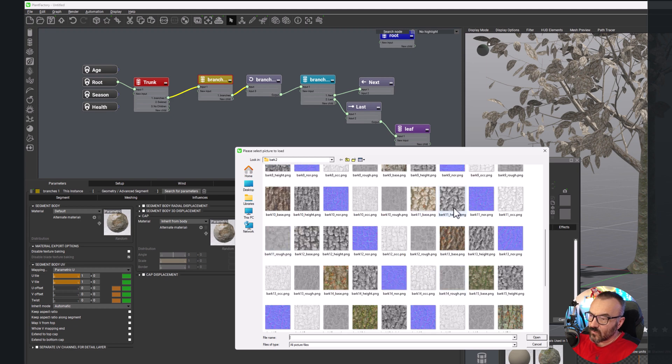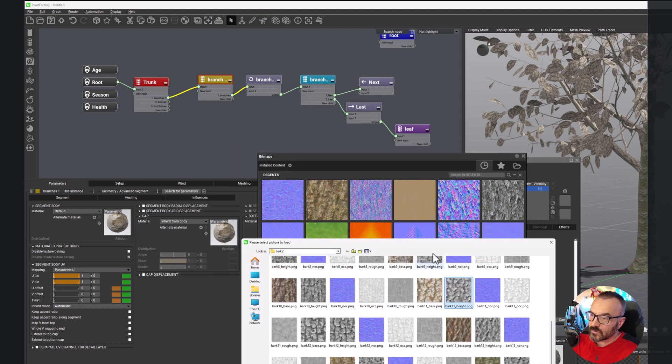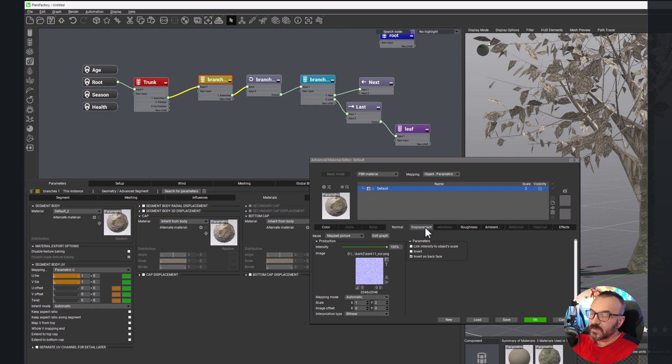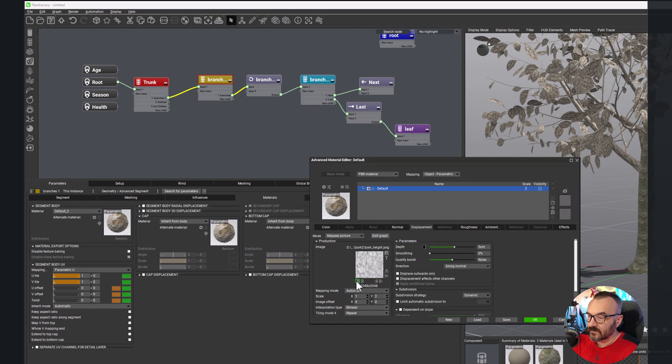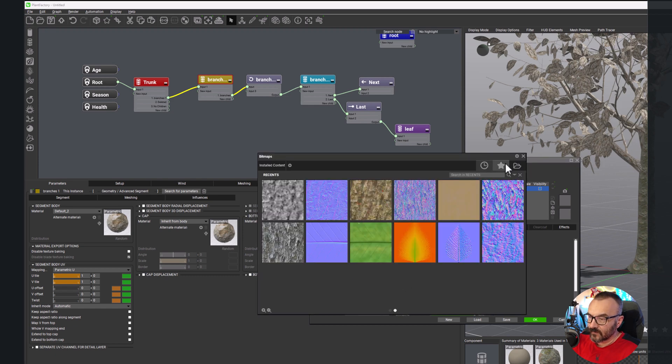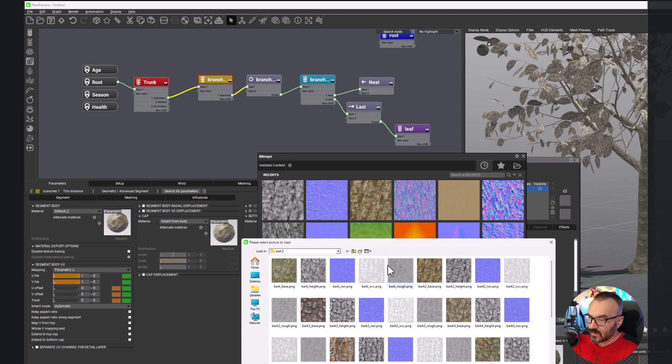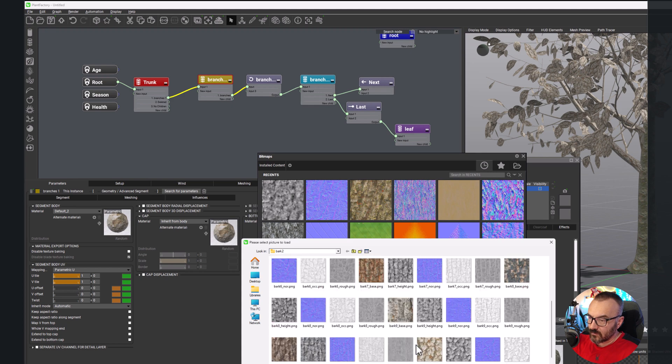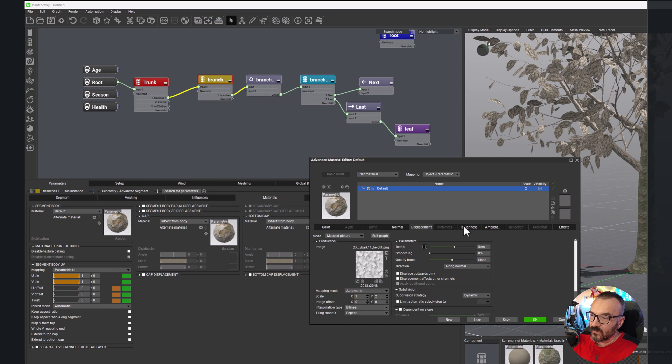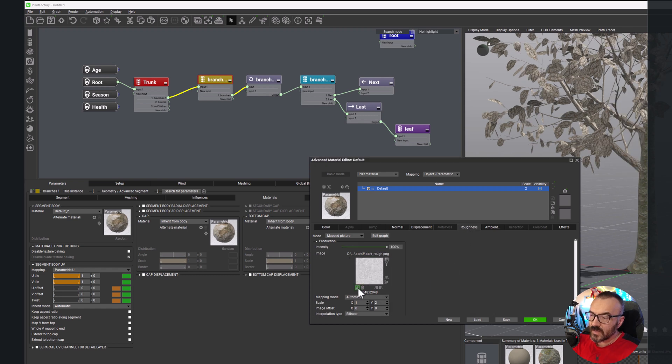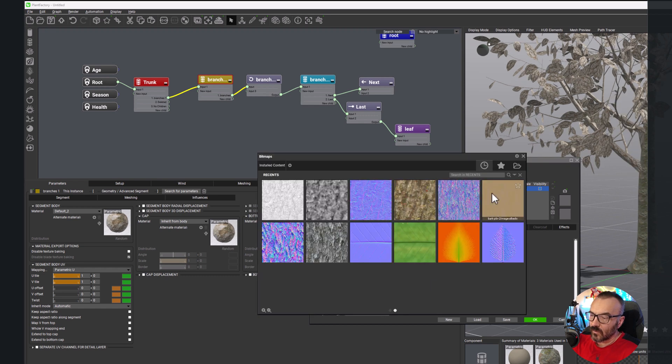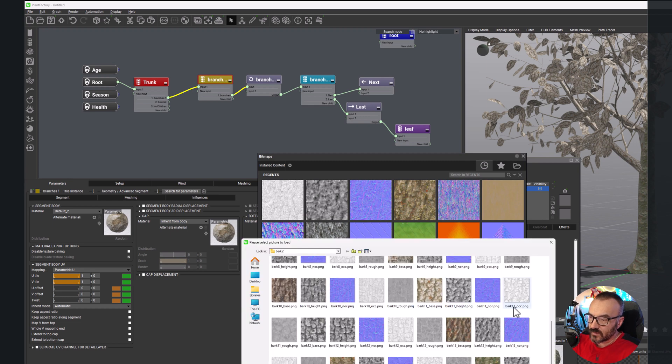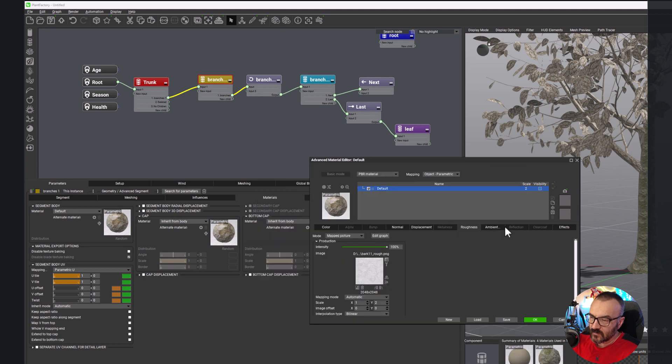Then of course we need to modify all our maps. We're going right there, bark 11. We have the base, now we need the height or normals. We have normals here. Now displacement, that's what we're going with - height. Let's go there, 11 height. There you go. Now let's go roughness and ambient. We're almost there. We'll go right there with the roughness.